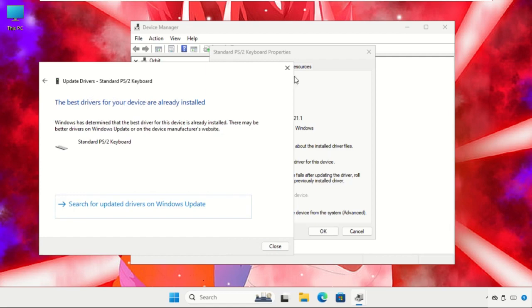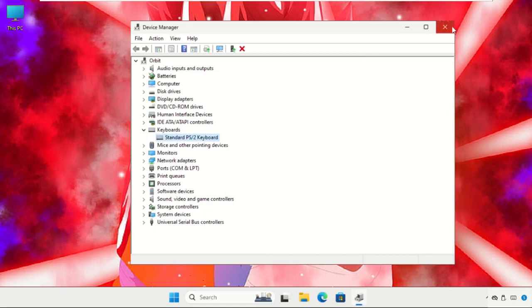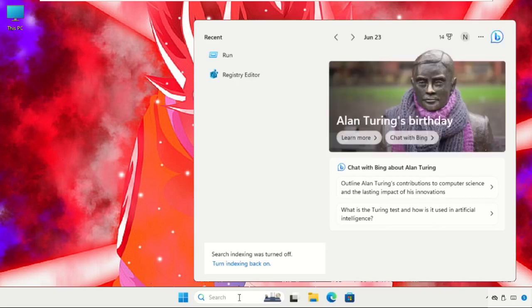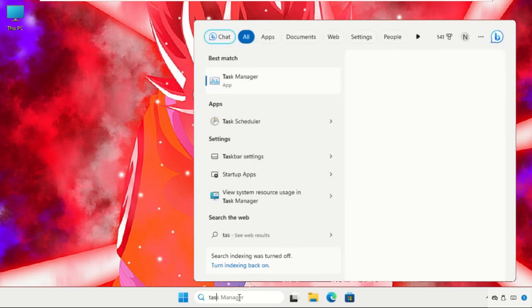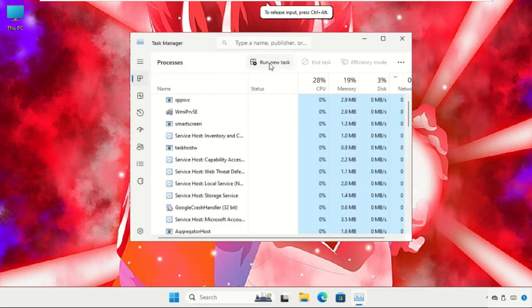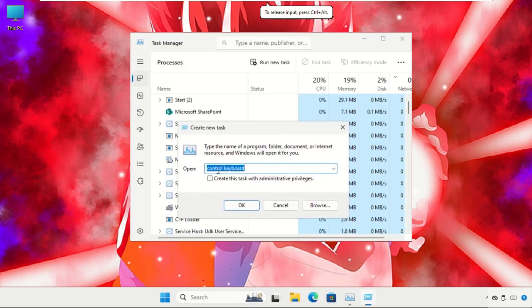Then close this window, close all windows one by one. In the last step, go to the search bar, type Task Manager, then click on 'Run new task', then click on the Browse button.